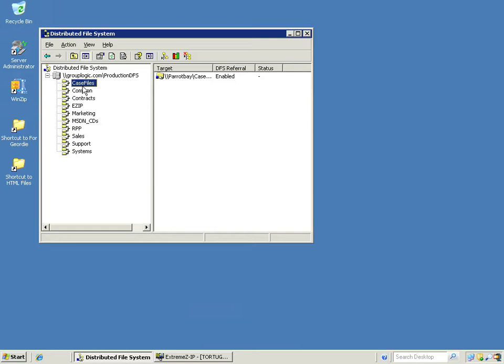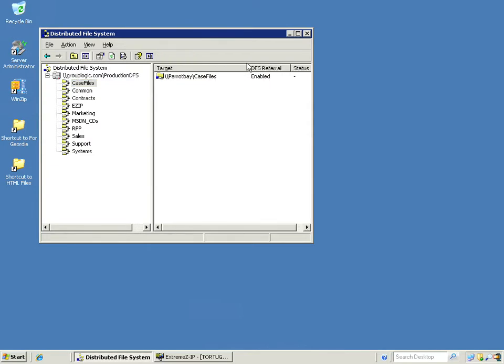It's for our production domain here, grouplogic.com slash productiondfs. You can see that there's various targets here. The example here is case files, which is on our server called Parapay.